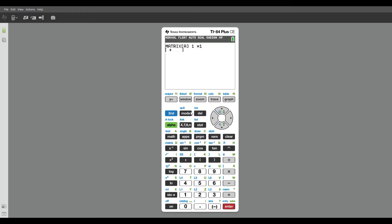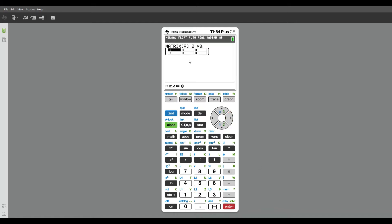What you want to do first is state your dimensions of your matrix. The first one I'm going to do, matrix A, is a two by three matrix. So I'm going to do two by three, press enter, and that's two rows and three columns.